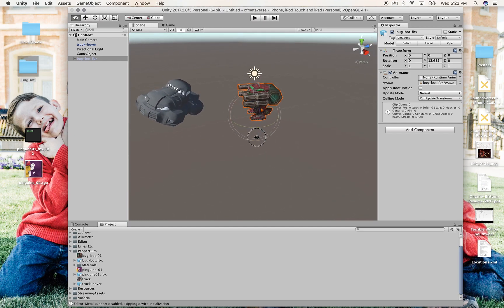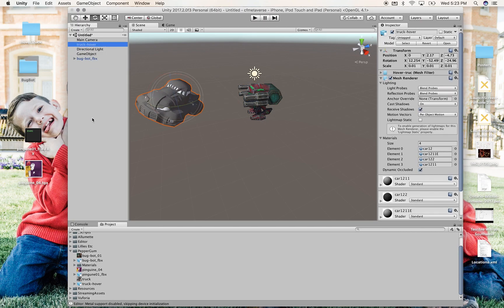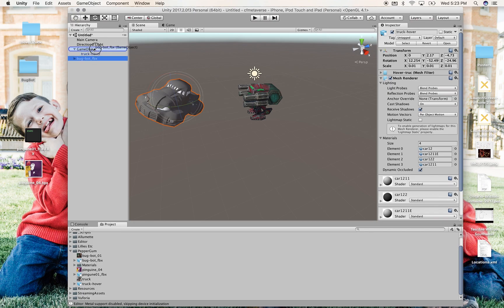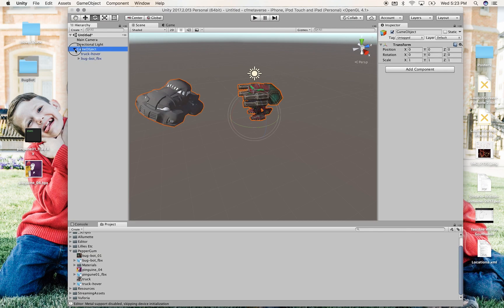You'll notice I neglected to parent them under game objects. So I can drag them in here over in the hierarchy pane. So truck is under game object. Bugbot is under game object. Now they're all parented together. So anything I do to game object affects them. The transforms, the matrices percolate down.